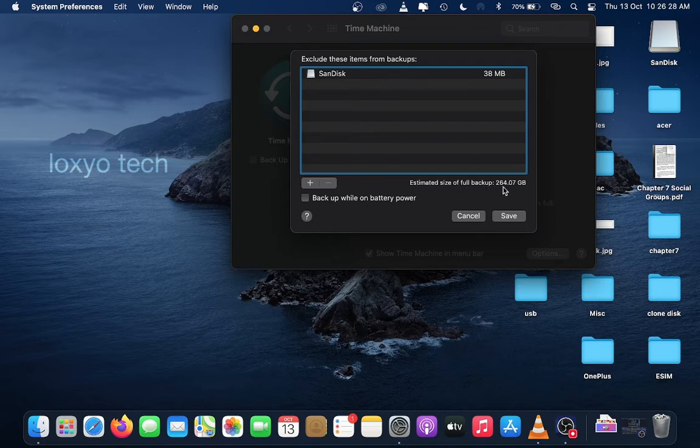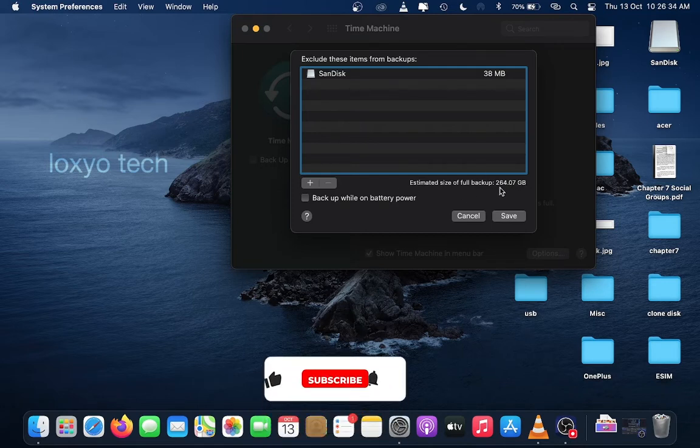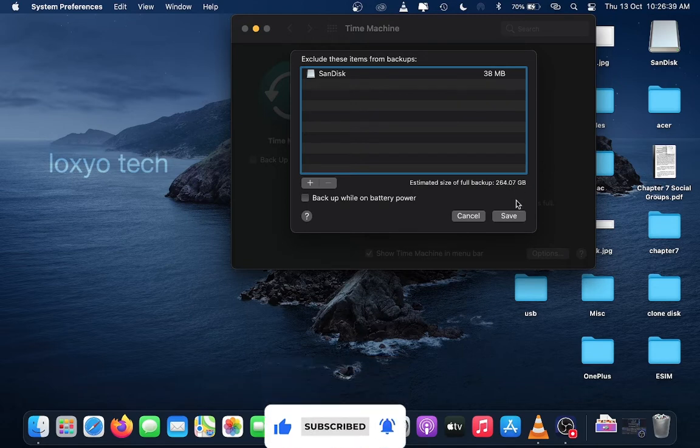Also, this area shows the total estimated size of full backup. Here it's 264.07 GB. So we need a hard disk of at least 265 GB free space to backup this Mac computer.